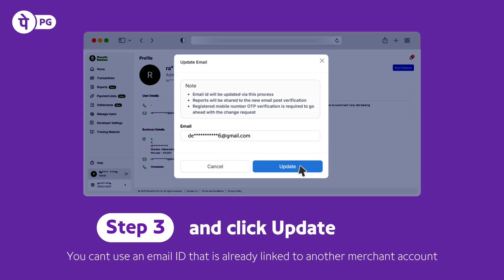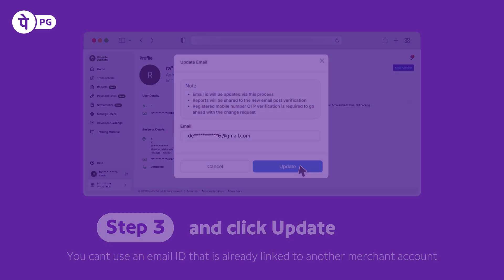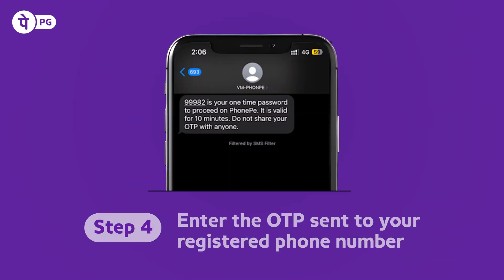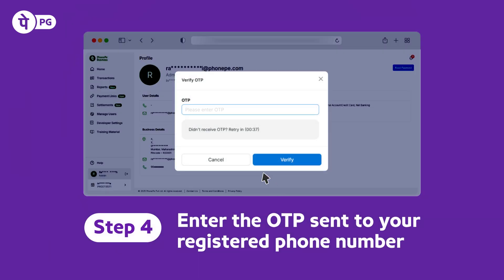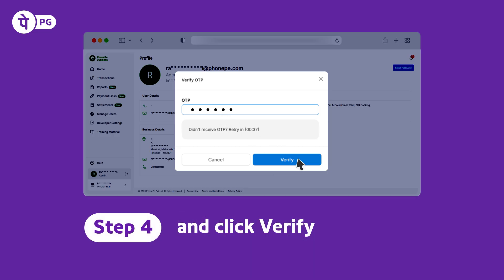Make sure this email is not linked to any other PhonePay Business account. Now, you'll need to enter the OTP that you receive on your registered phone number and click Verify.